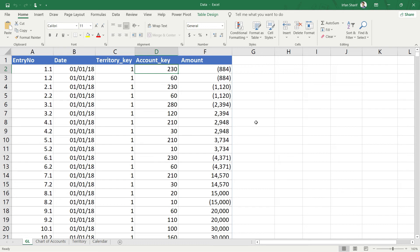This GL table is called the data table — this is basically how databases are designed. In the main data tables, information is provided in a very summarized manner. If we put all detailed information like 'current asset, asset, balance sheet' in each line of the GL, it would make the database very heavy. So we keep it light by simply dropping in the key, and whenever we need extra information we refer to the separate lookup table and extract the data from there.